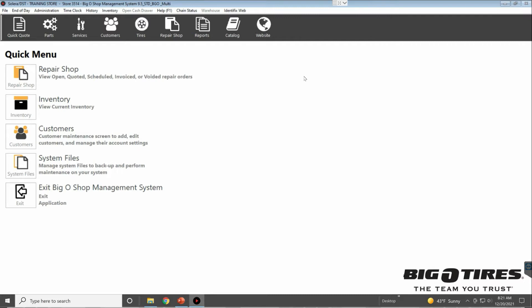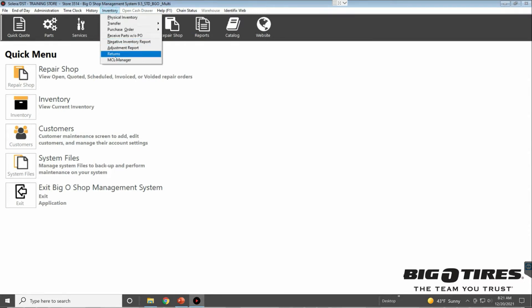This is going to be a high-level overview of the return bin. To access the return bin, we're going to click on Inventory in the top menu bar, then we click on Returns.